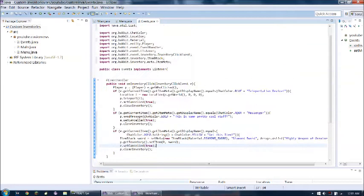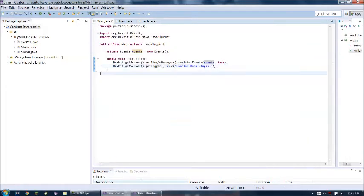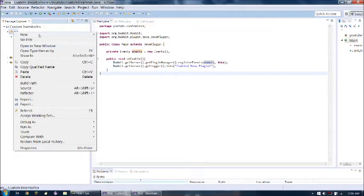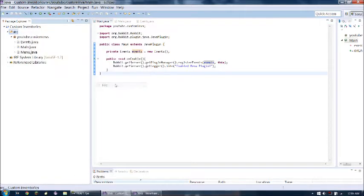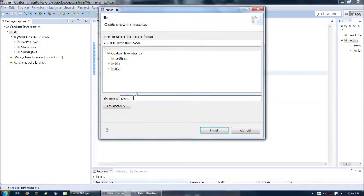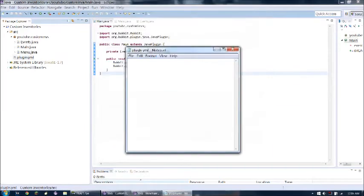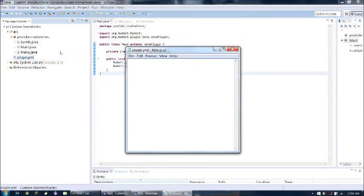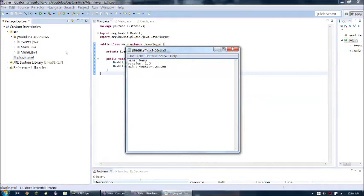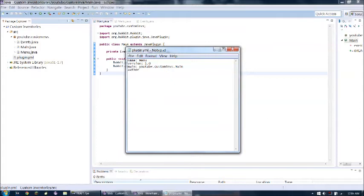But of course we cannot forget about our plugin dot yml. So we've got a new file. Call it the plugin dot yml. And if you do forget about the plugin dot yml, then your plugin will not work at all. It won't even show up when you type slash plugins. So make sure you do not forget about that. So name menu, version 1.0, main. So the main class is youtube dot invis, yep, and then dot main. And then author is of course me, the Kevin Awesome. And that should be good. Since we do not have any commands, we do not need to add any.